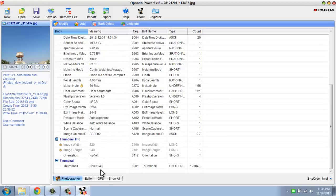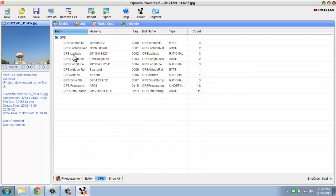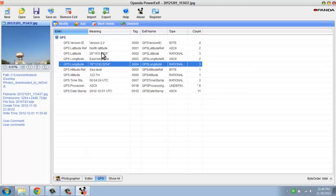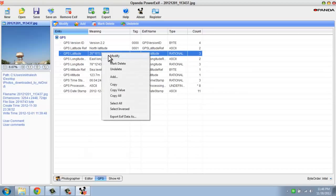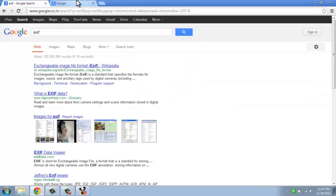If you go to the GPS tag section, you can see the location where the photo was taken — latitude and longitude. We just need to right-click, copy those values, and go to Google Maps to find the exact location.